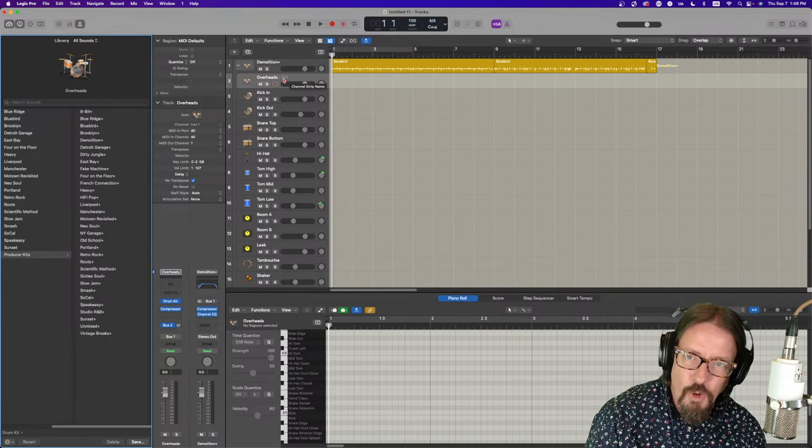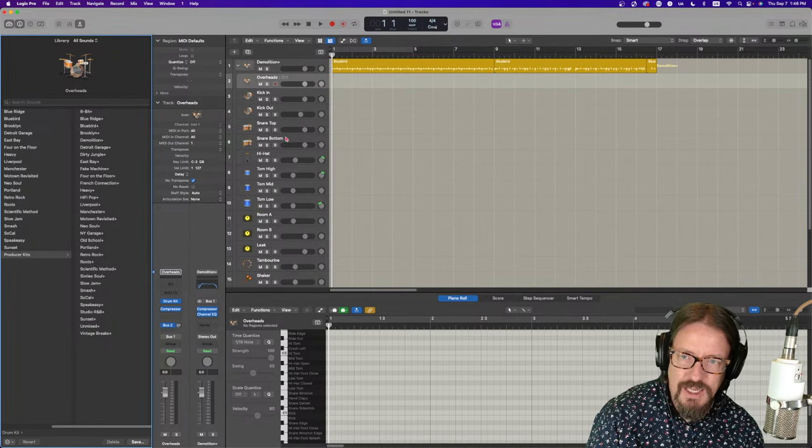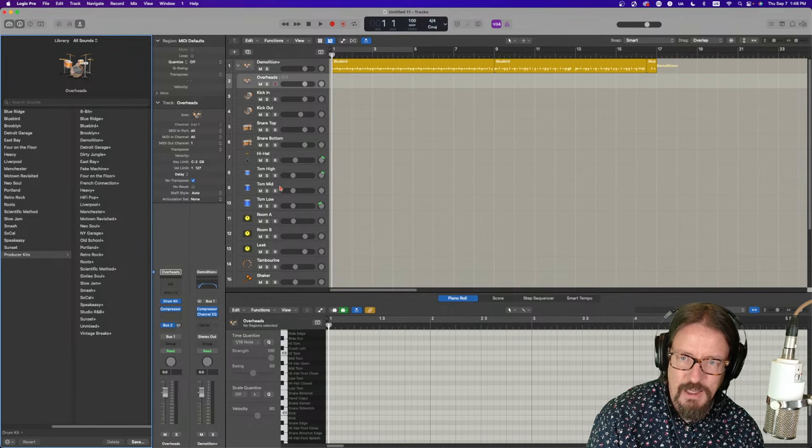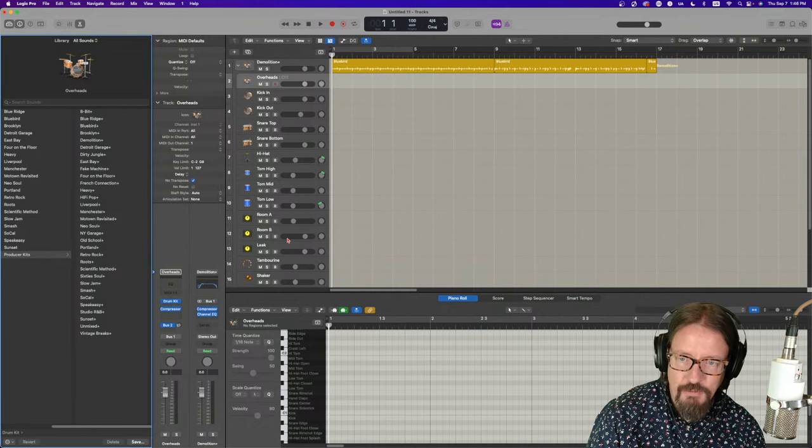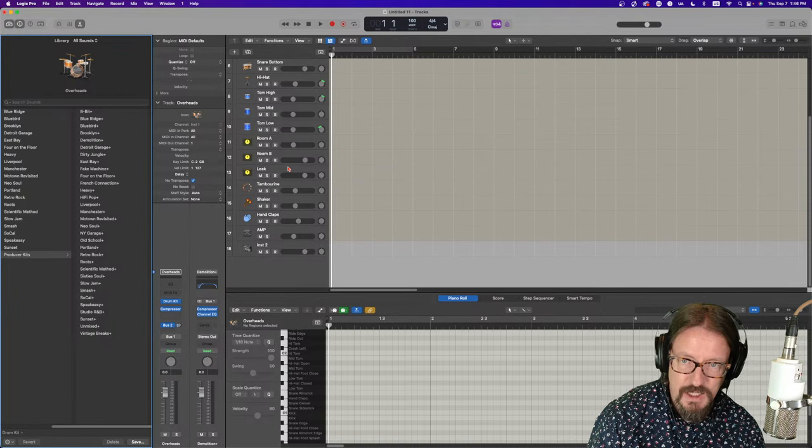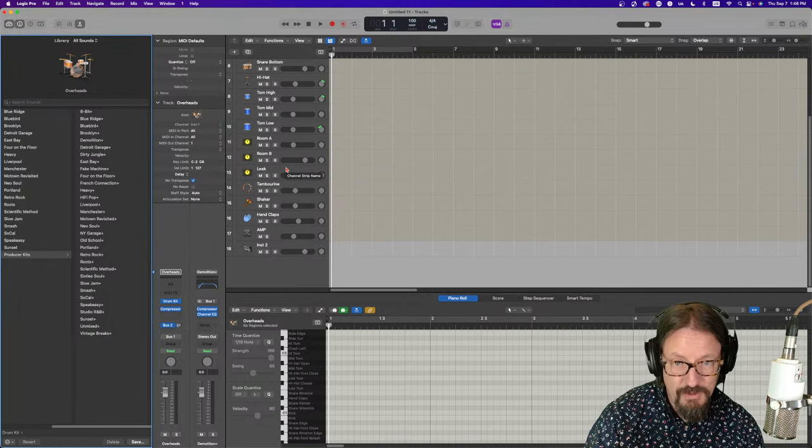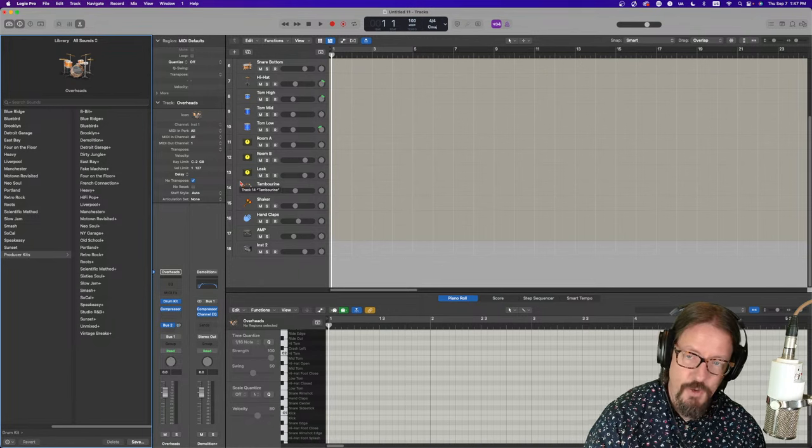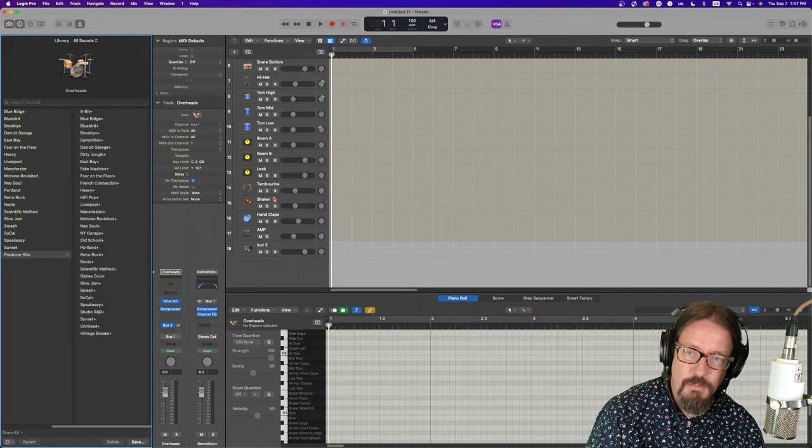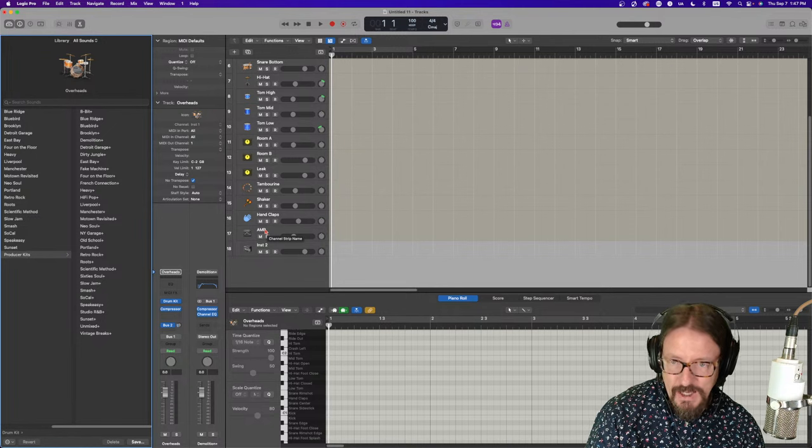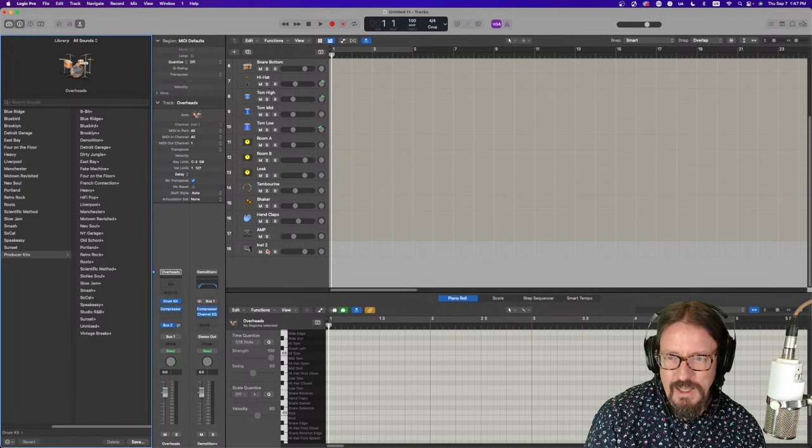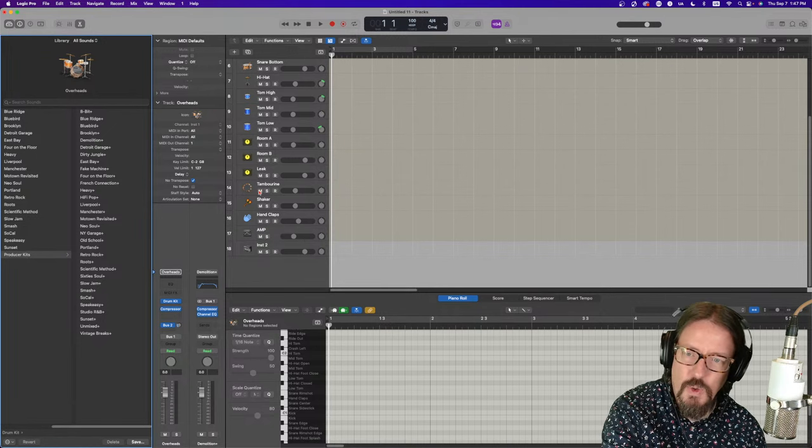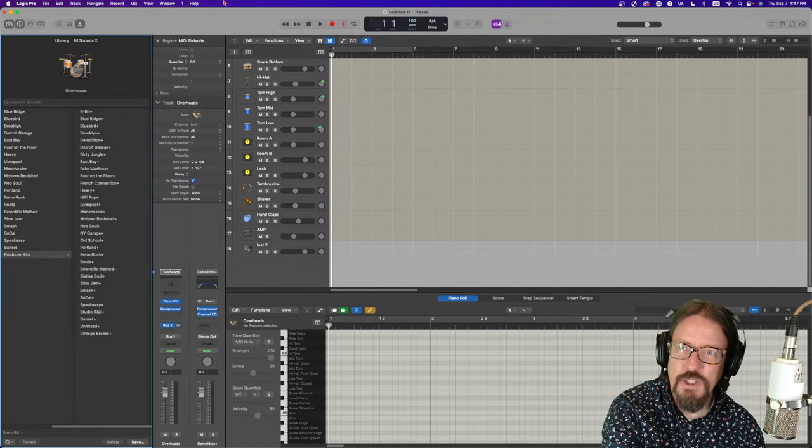So, what do we get? What we get with the producer kits are the multi-track breakouts of the entire drum kits. So, we have overheads on the first track. Kick-in, kick-out, snare top, bottom, hi-hat, tom-high, mid, low. Two room mic configurations. A leak track to give us the equivalent of having leaks between microphones and the kit. The tambourine shaker, hand claps, A and P. And then, that's it. So, the A and P is like a punch track.